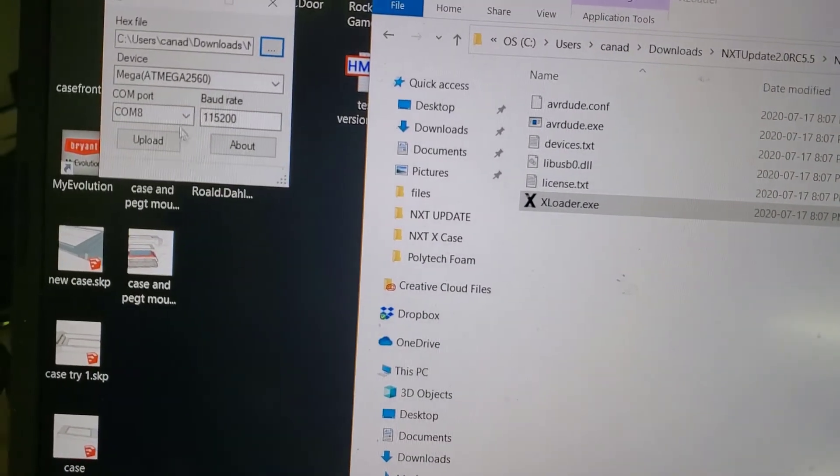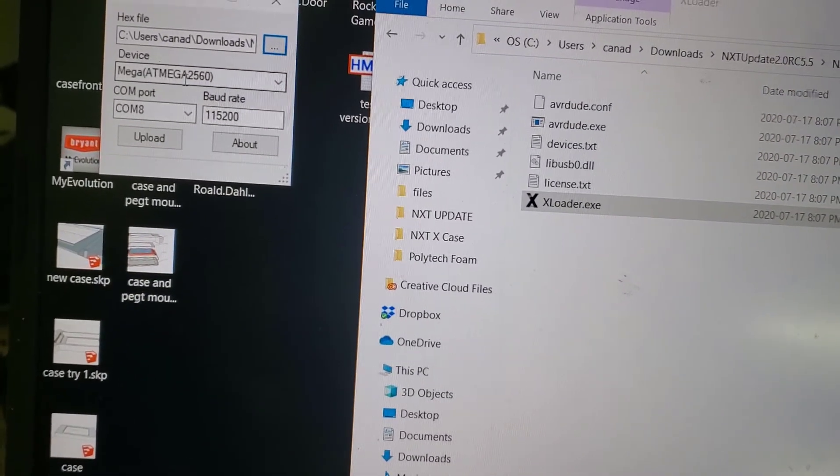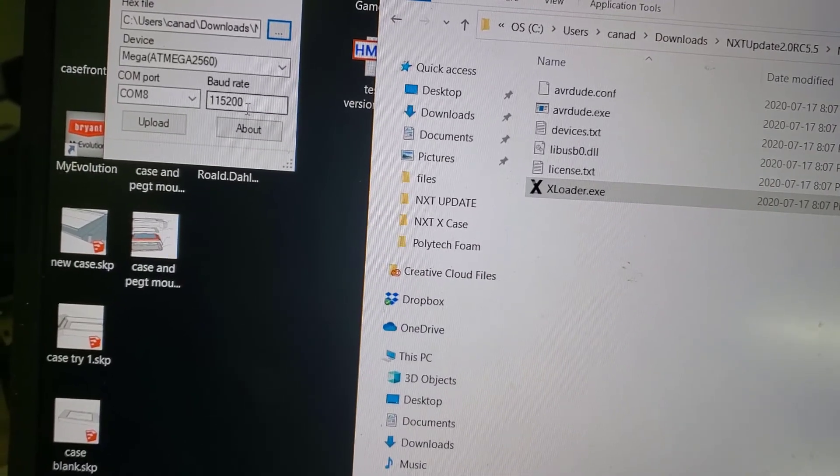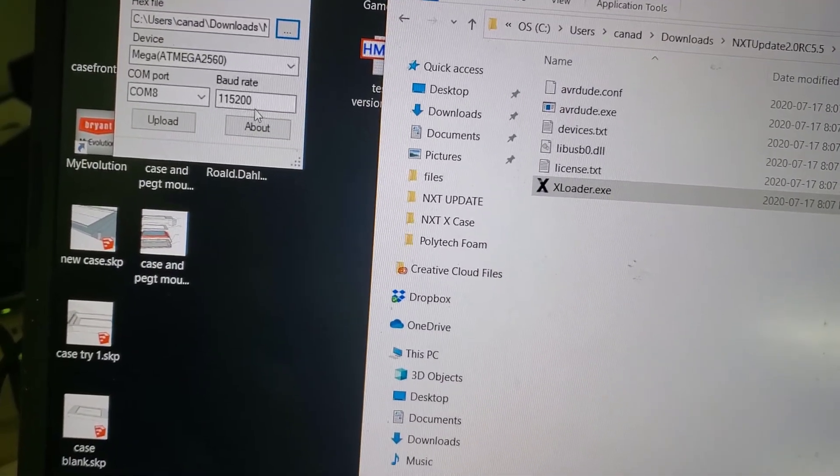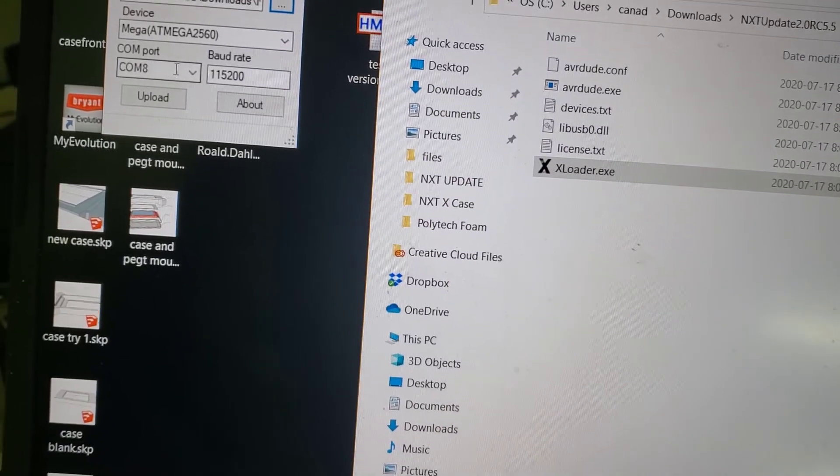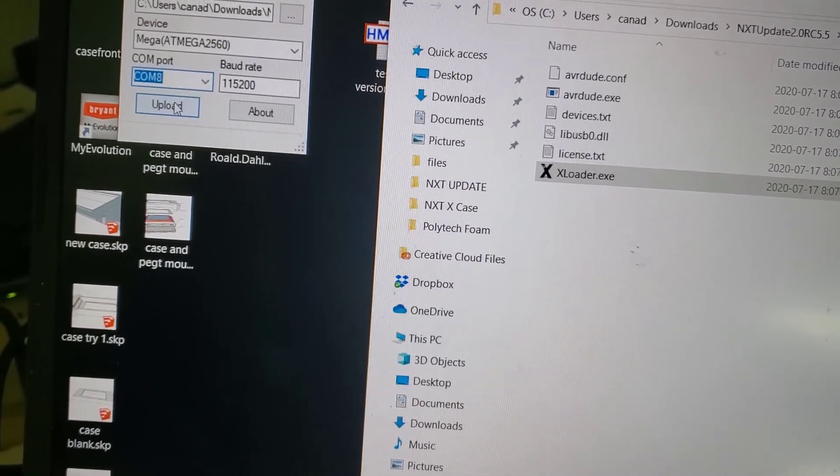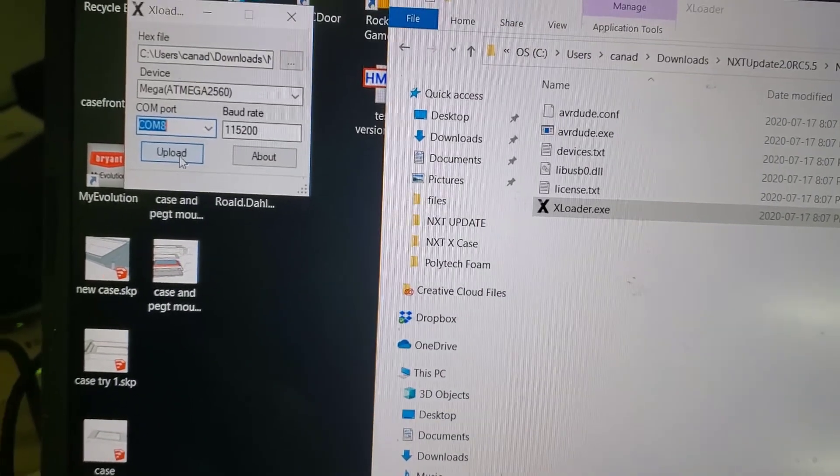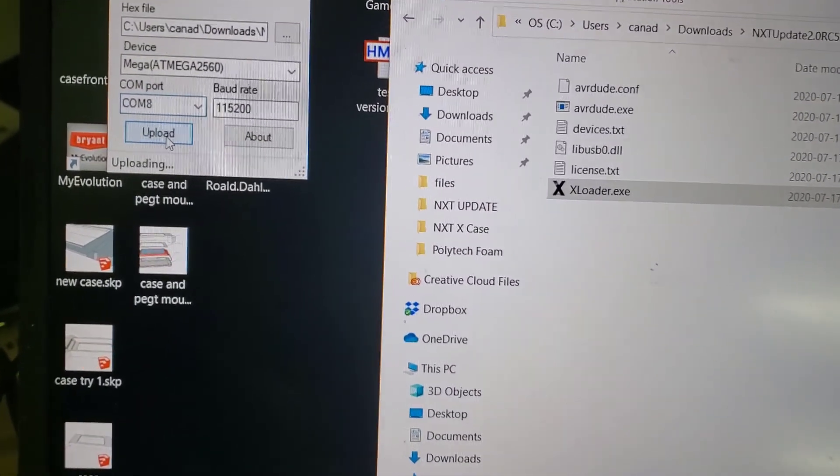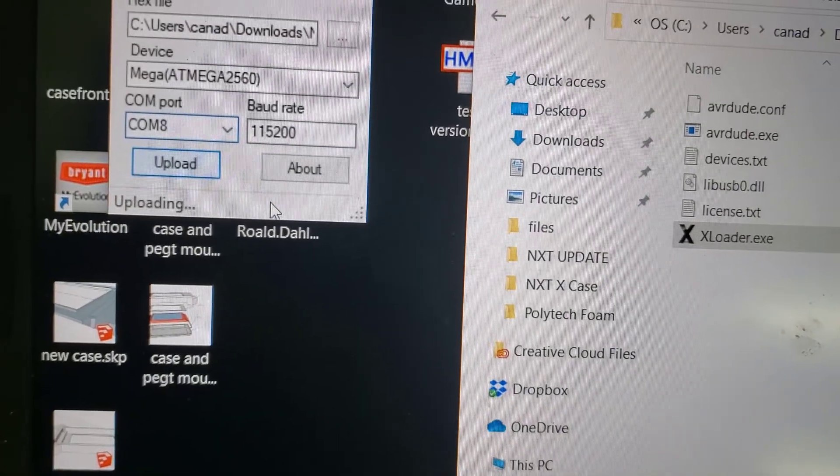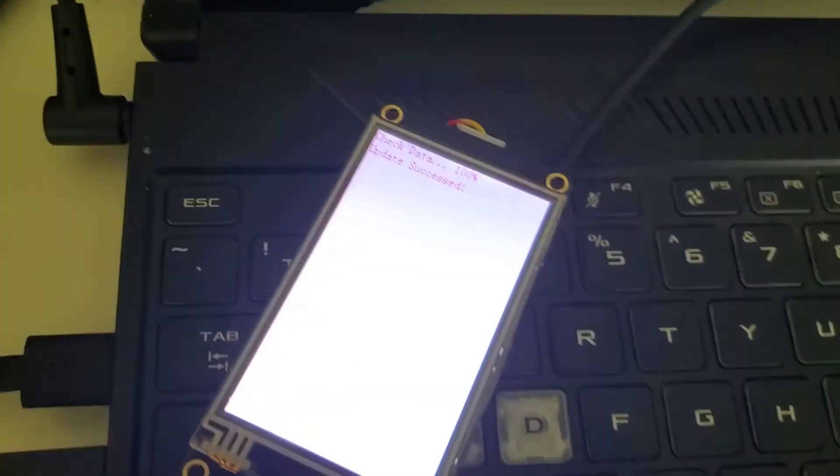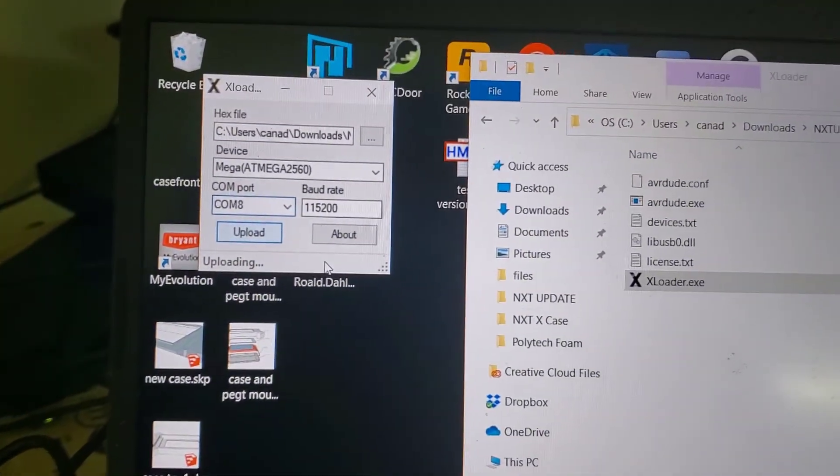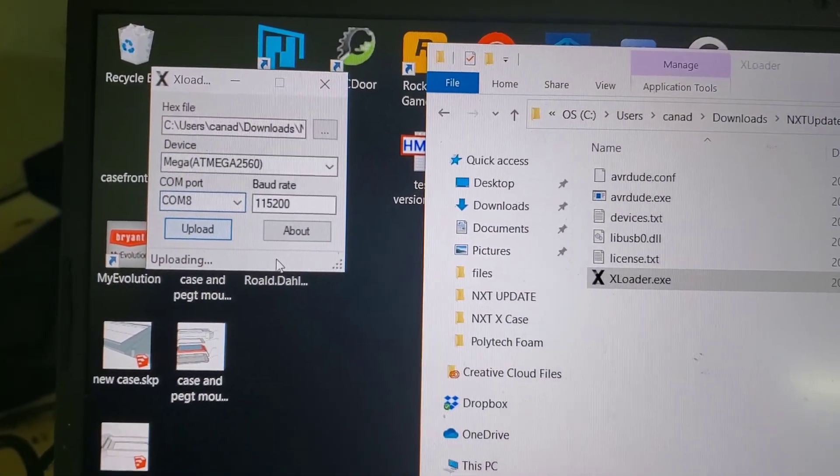You want to make sure that you have it on the ATmega2560 and the baud rate at 115200. The COM port is going to be probably different for your computer depending on which one you're on, but for me it's COM port 8. Then you just click on upload here and it will say uploading. You just wait, and it's not going to do anything on the NXT at all. Everything's going to be up on here and it will say uploading.